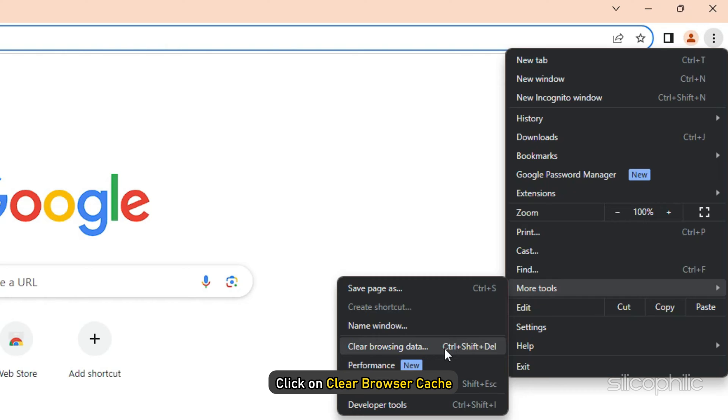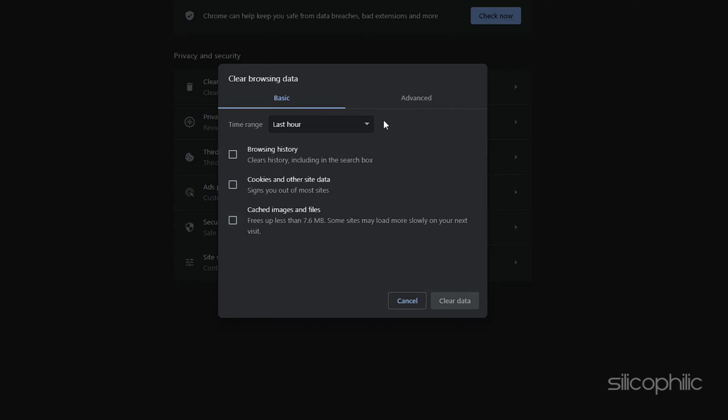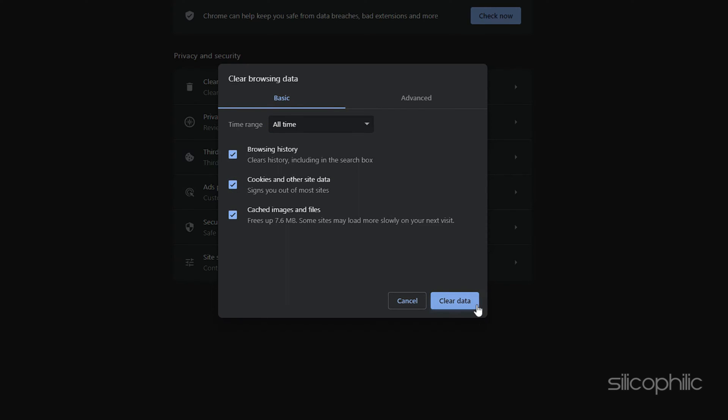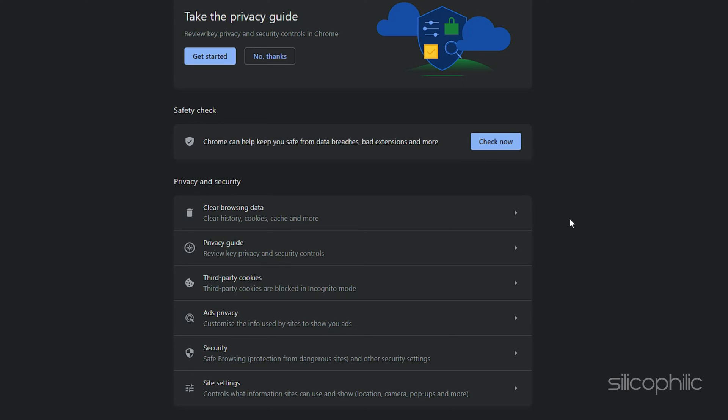After that, click on Clear Browser Cache. Then choose All Time from Time Range drop-down. And now, click on Clear Data to delete Browser Cache.